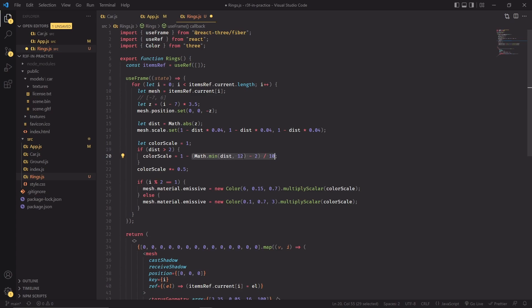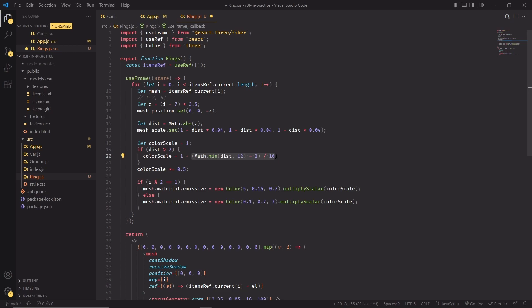If the value of distance is 12, this block will—this entire statement will resolve to one. If distance is two instead, it will resolve to zero. But if distance is two, we don't want colorScale to be zero.